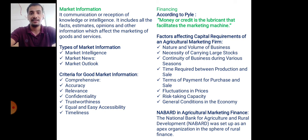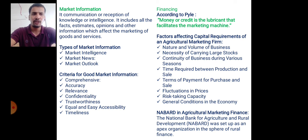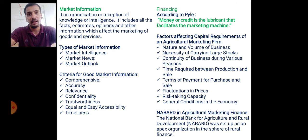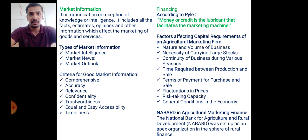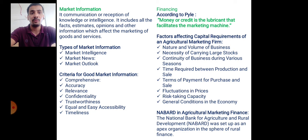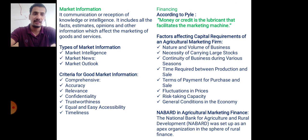Regarding financing, a great economist said that money or credit is the lubricant that facilitates the marketing machine. For the functioning of all marketing agencies, financial support is needed. Factors affecting the capital requirement of an agricultural marketing firm include: nature and volume of business, necessity of carrying large stocks, and continuity of business during various seasons.